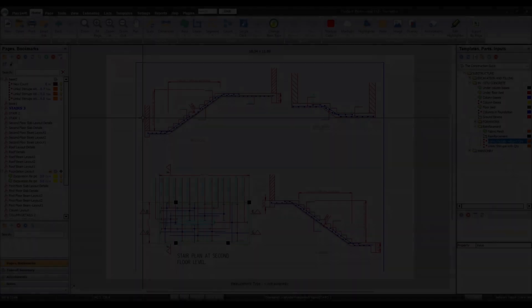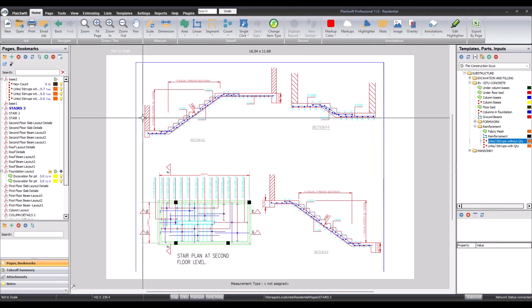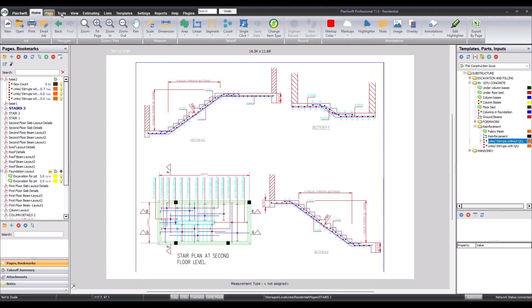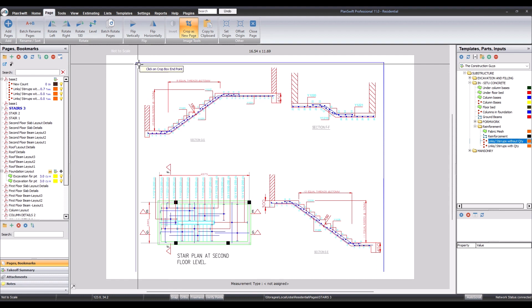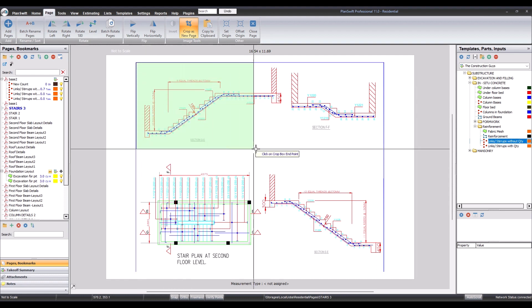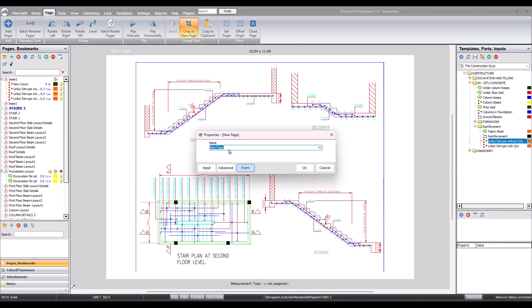So after you have successfully loaded your drawing into PlanSwift, the next thing to do is to come to page, come to crop as new page. Now let's crop the first one. So I'm going to crop from here, that's done.